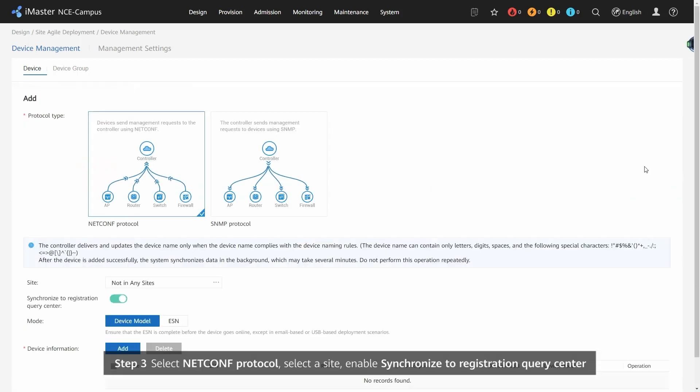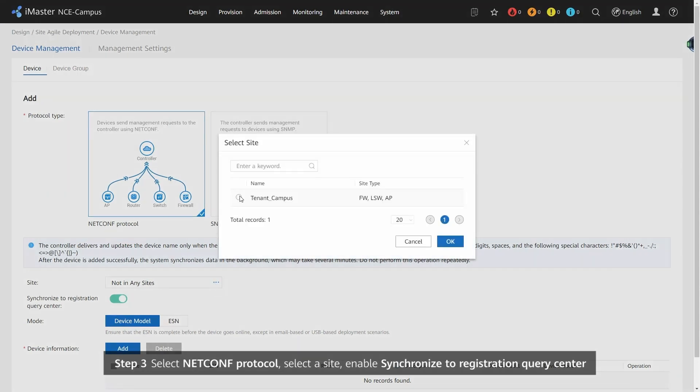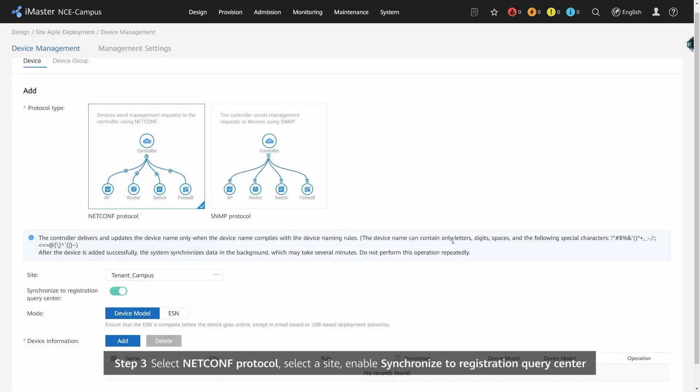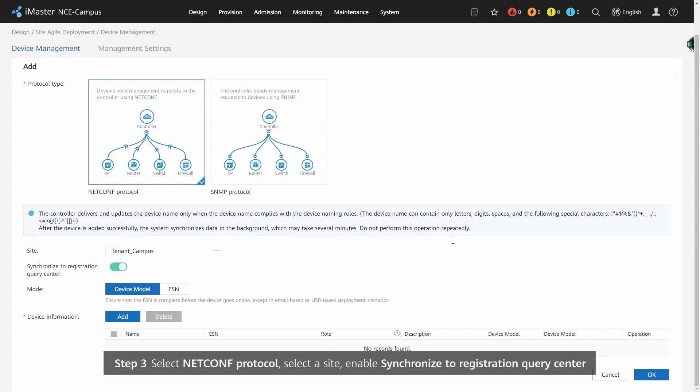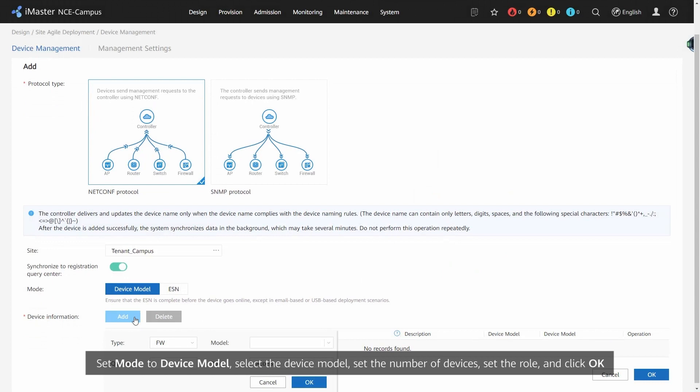Step 3 - Select NetComp Protocol, select a Site, enable Synchronize to Registration Query Center, set Mode to Device Model, select the Device Model, set the Number of Devices, set the Role, and click OK.